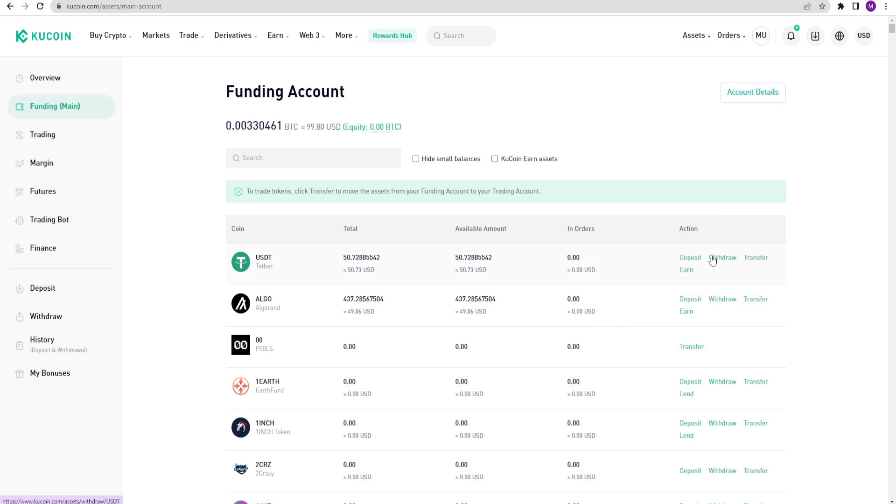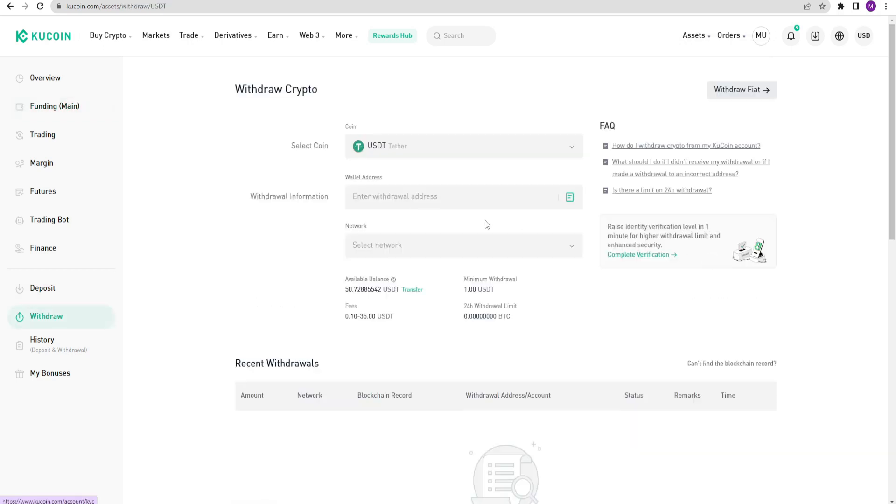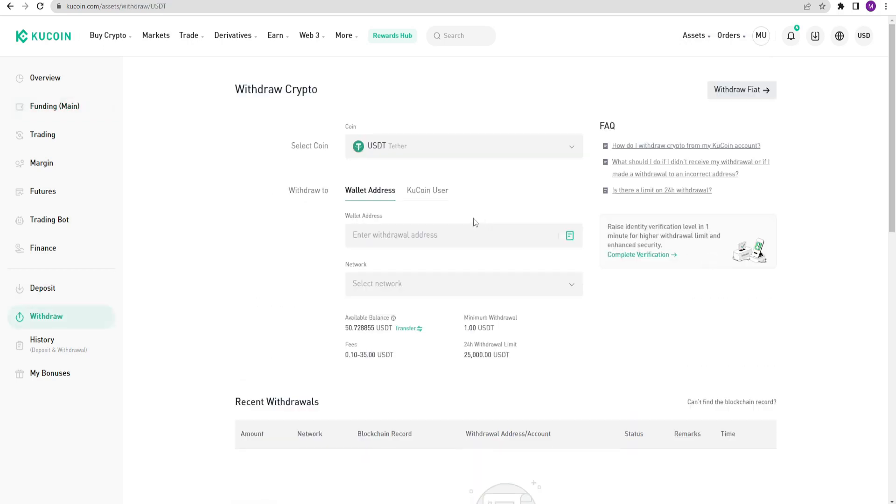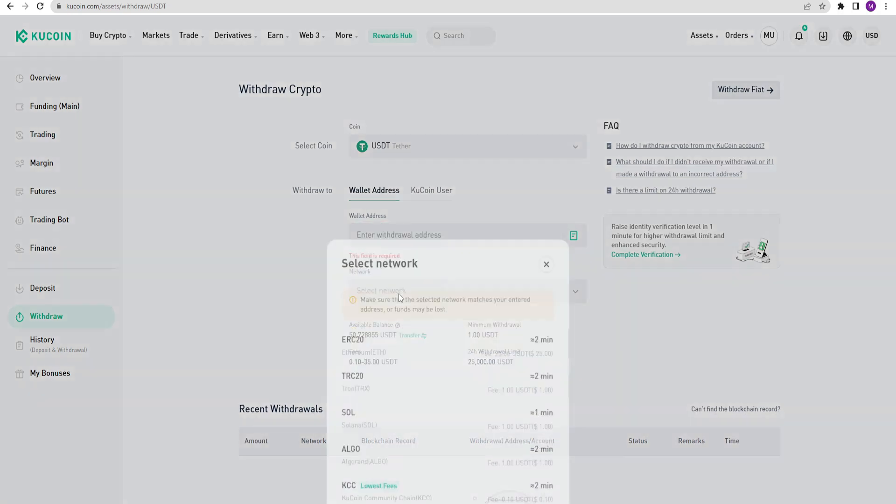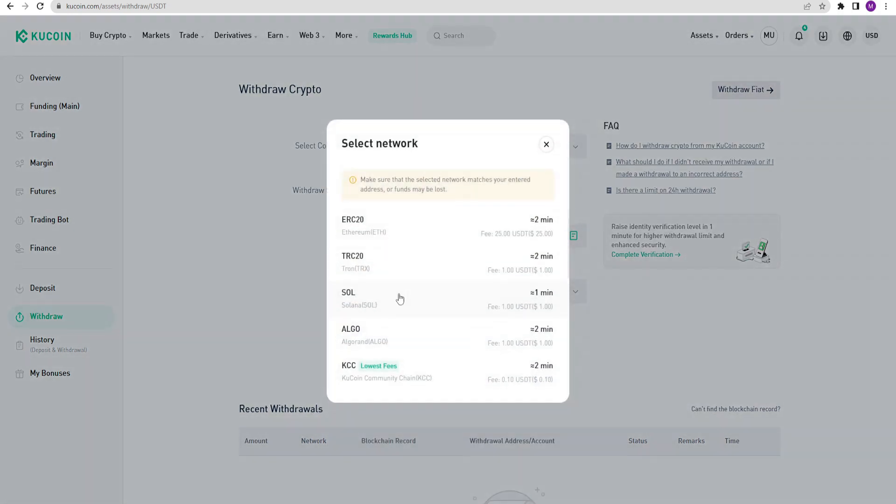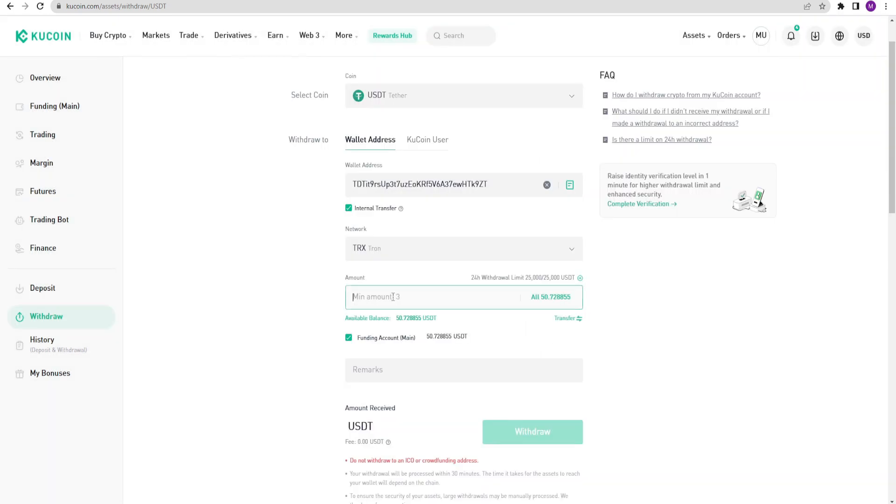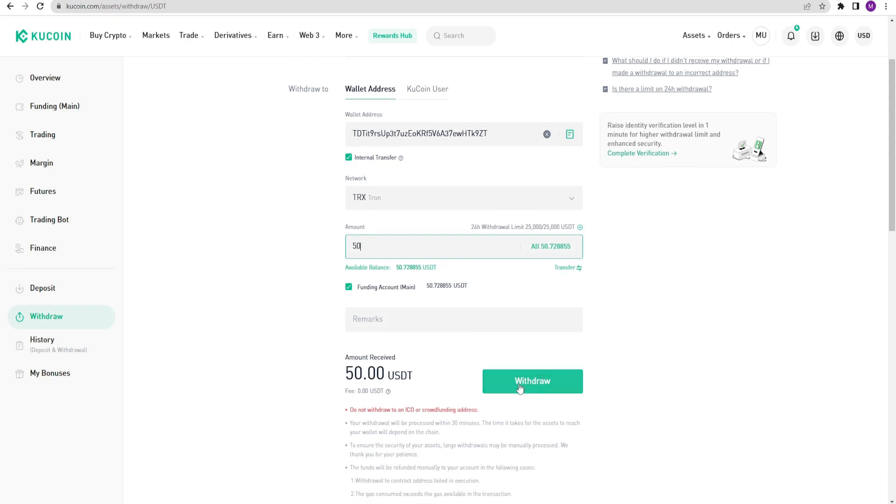If I want to send USDT to someone, I need to use the Withdraw option. I clicked on Withdraw. I will paste the address I want to send to here. And now I choose the network, either TRC20 or TRX. And I need to enter the amount. Now I am ready to withdraw. When I click this button, KuCoin will ask me for email and phone verification. After confirming them, the crypto I sent will reach the address within 5 or 10 minutes.